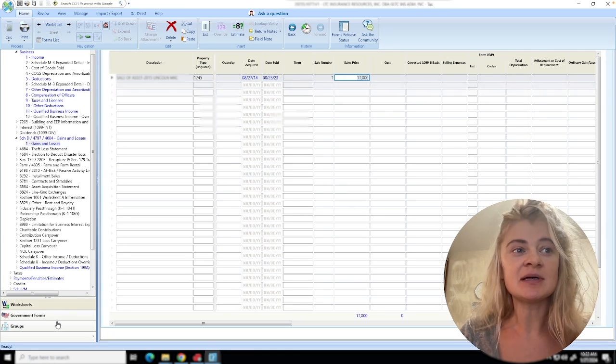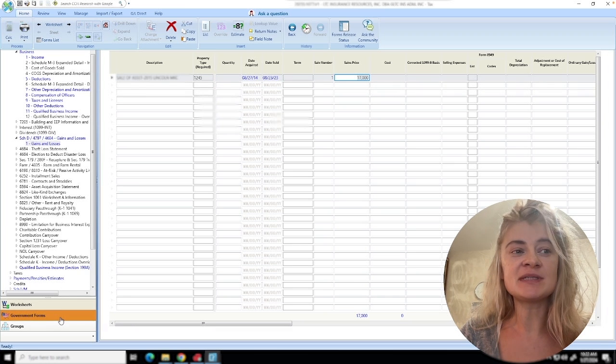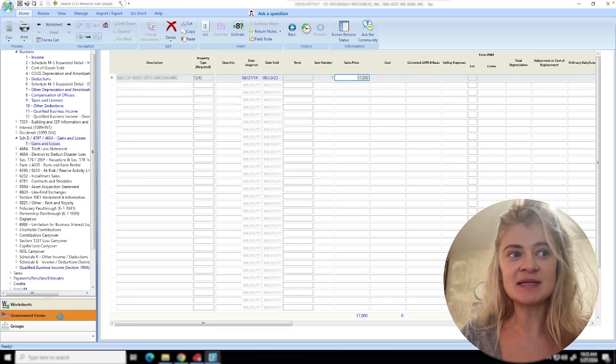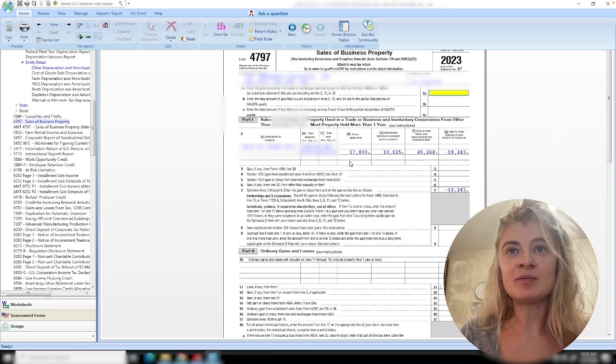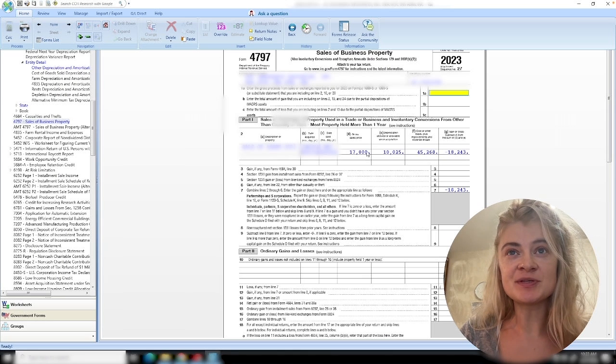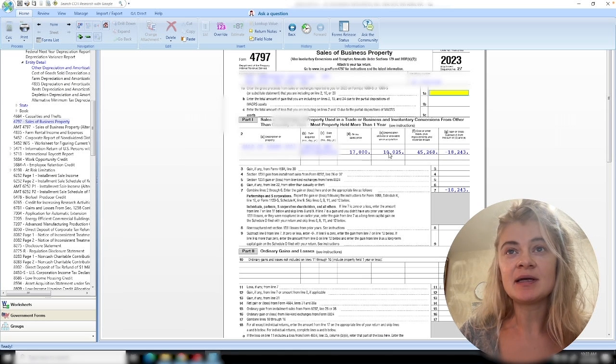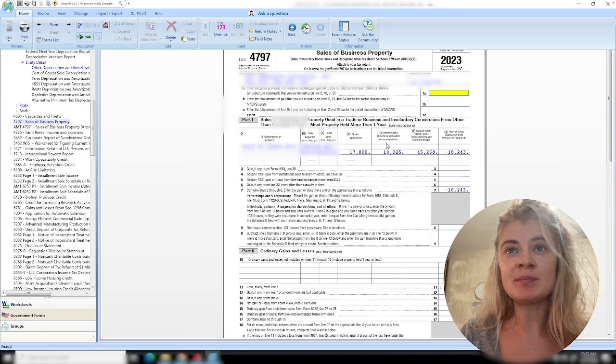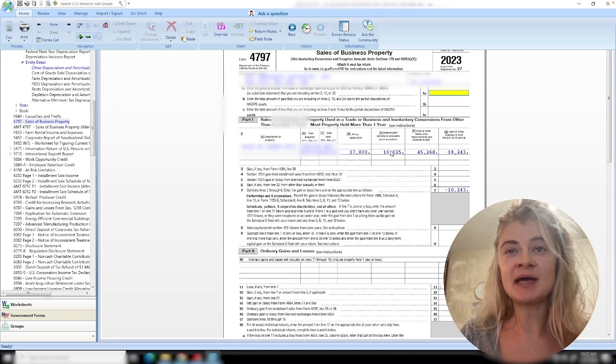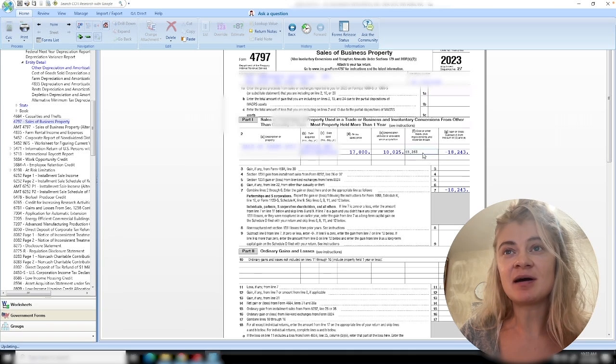If we had any depreciation before, it will show up here. Depreciation will be added back, and then the cost. That way it will calculate the gain or loss.